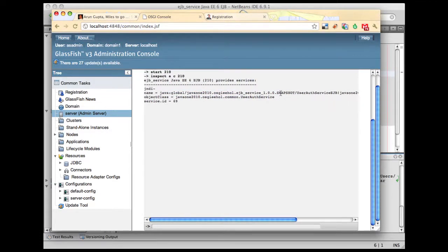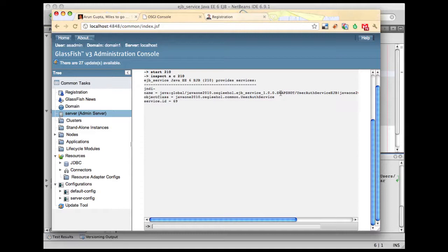Basically what we have is a transactional, secure, persistence-aware OSGI service that is available in the OSGI registry which other OSGI clients can use. This is a very powerful feature that allows GlassFish users to expose EJB services very easily as an OSGI service, literally by just writing a single line of code.